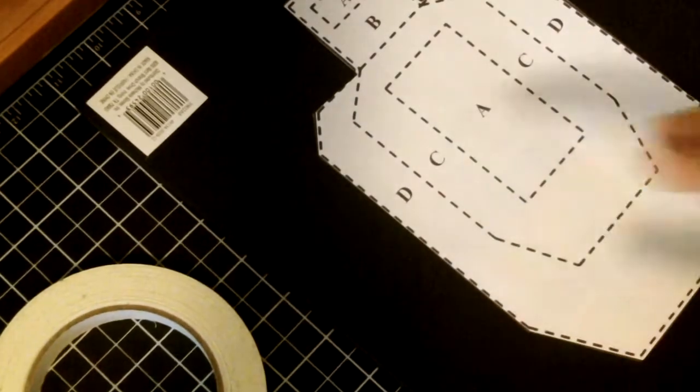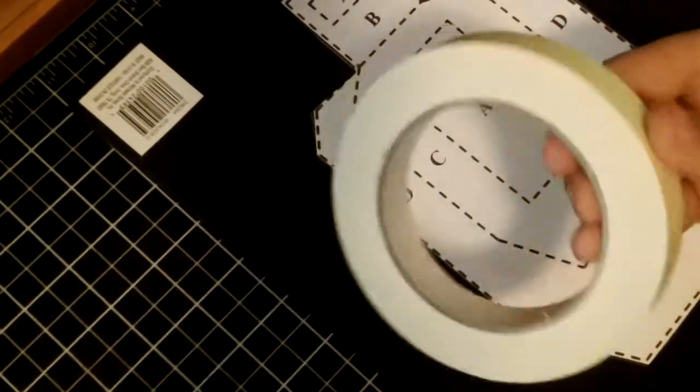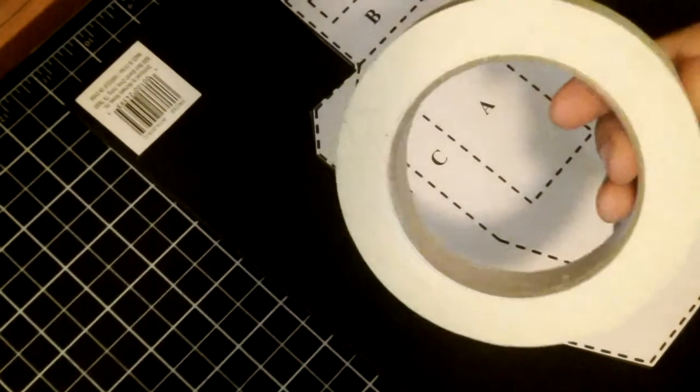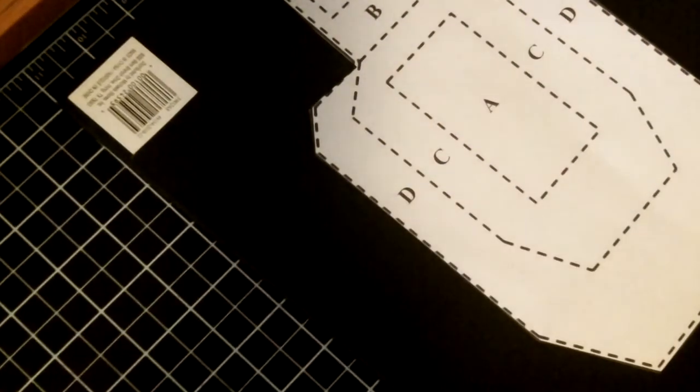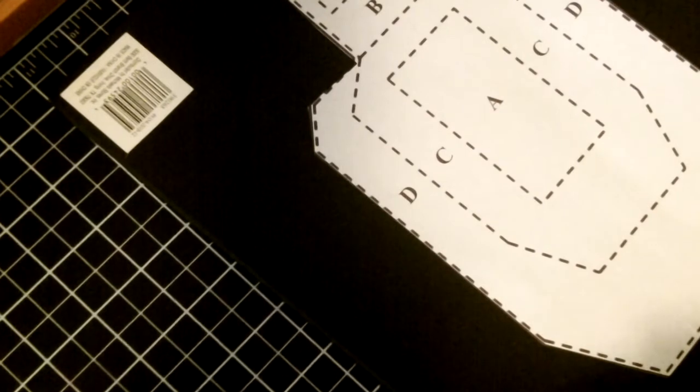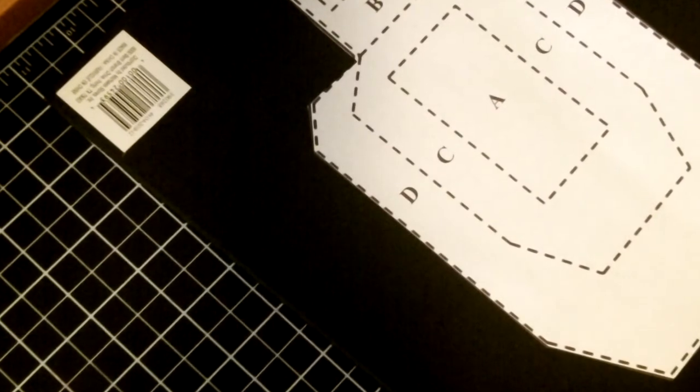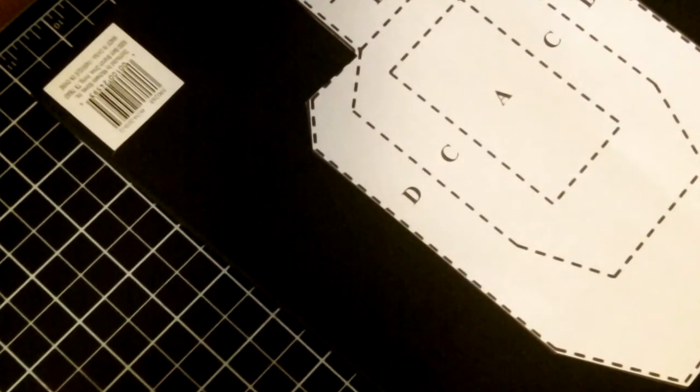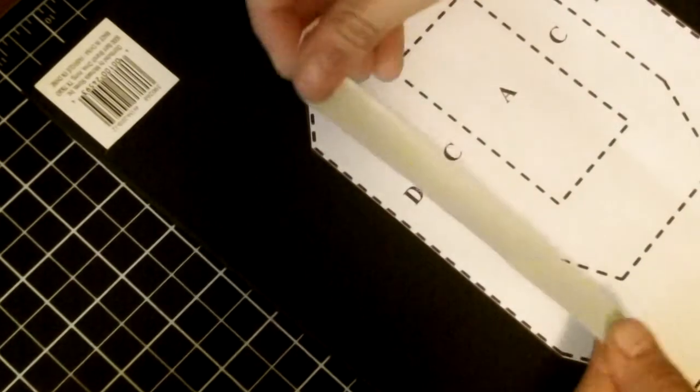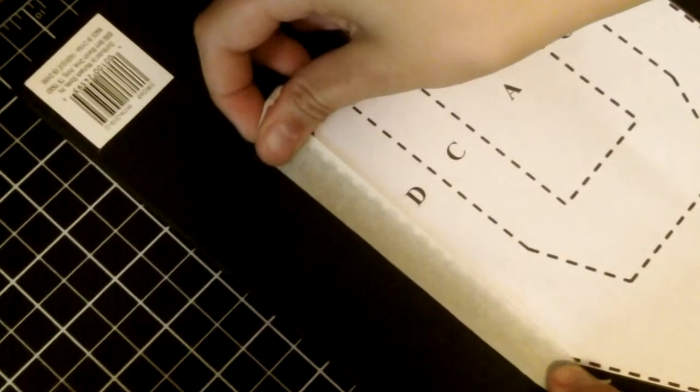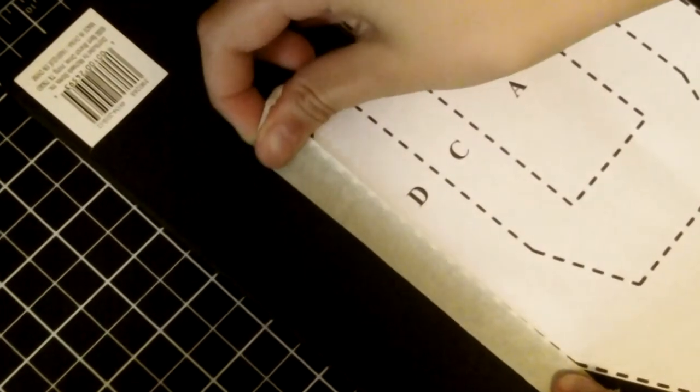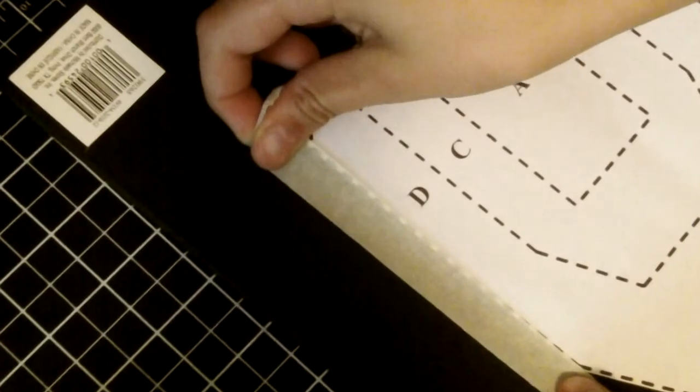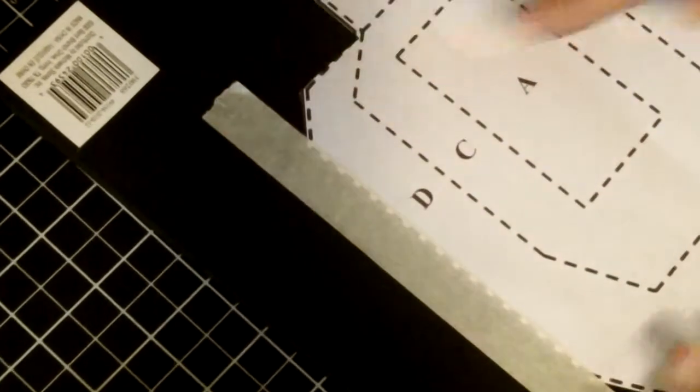Next you're going to need your foam sheet, and you are going to need your masking tape. You're going to take your masking tape, pull out rolls, hold it down, tape it on so it covers the dotted lines. I'm going to finish up doing this side.